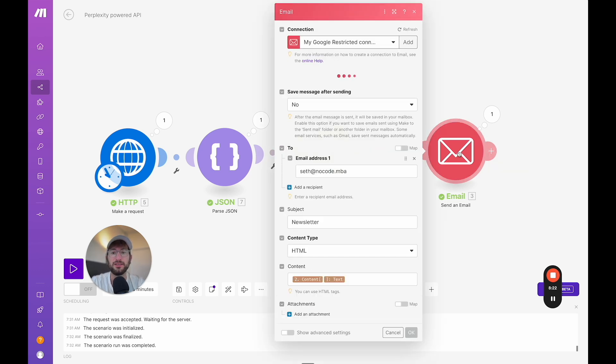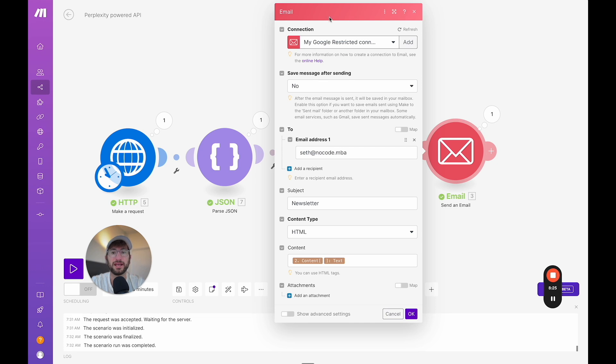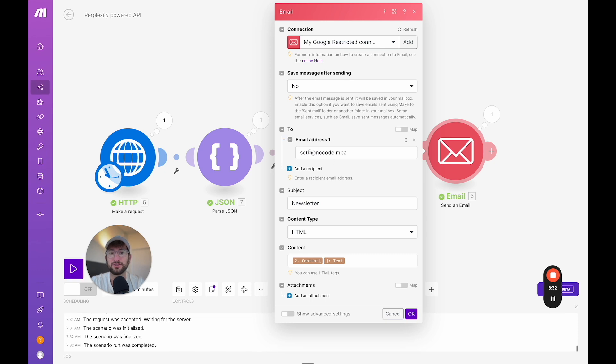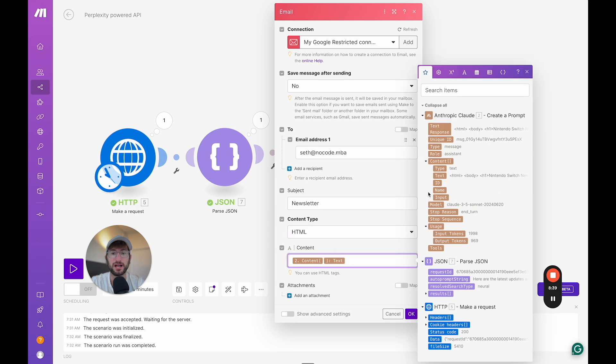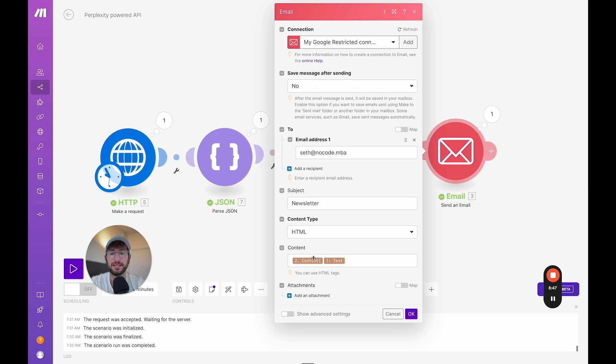Then on the email, what we're doing is for now using, you can just search email, send an email from make connect to your account. I'm sending to me and then the content type is HTML. And then all you're doing is pulling in that content text from Claude. And that's it. And then it's HTML. So it's going to send us our email.